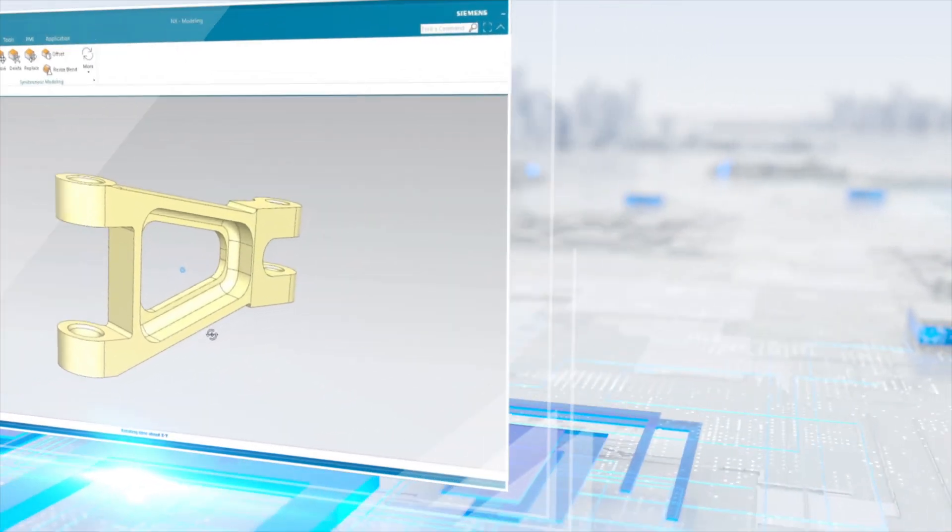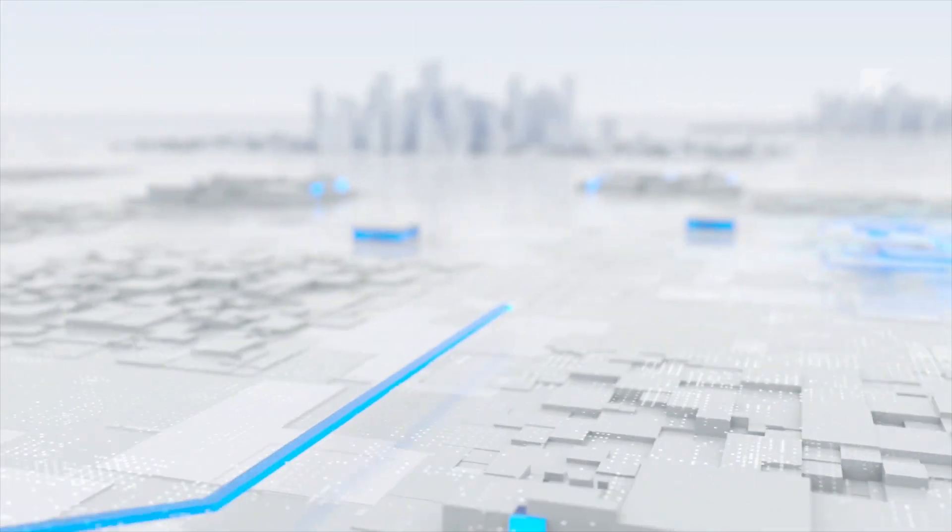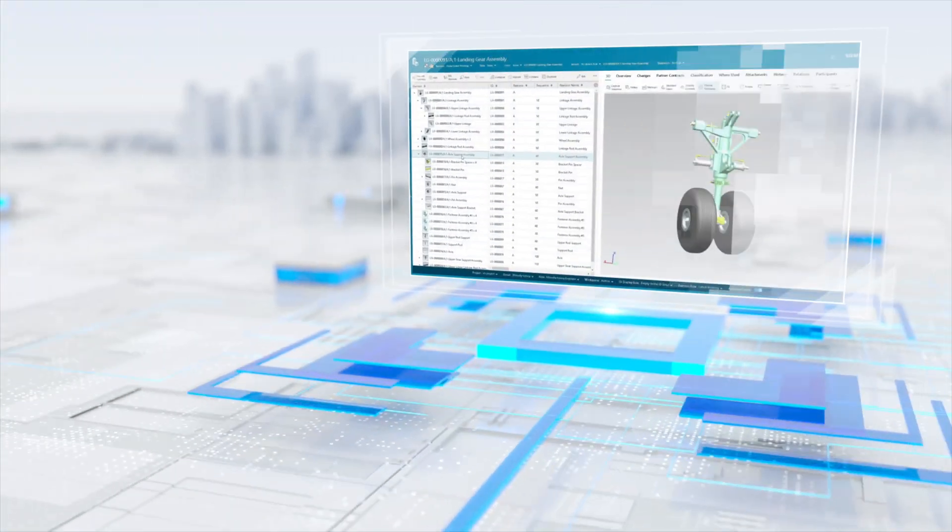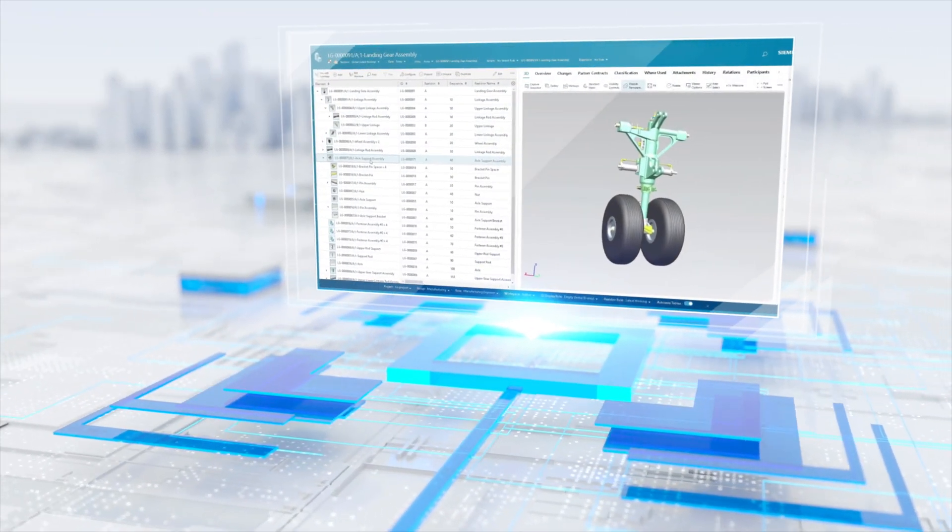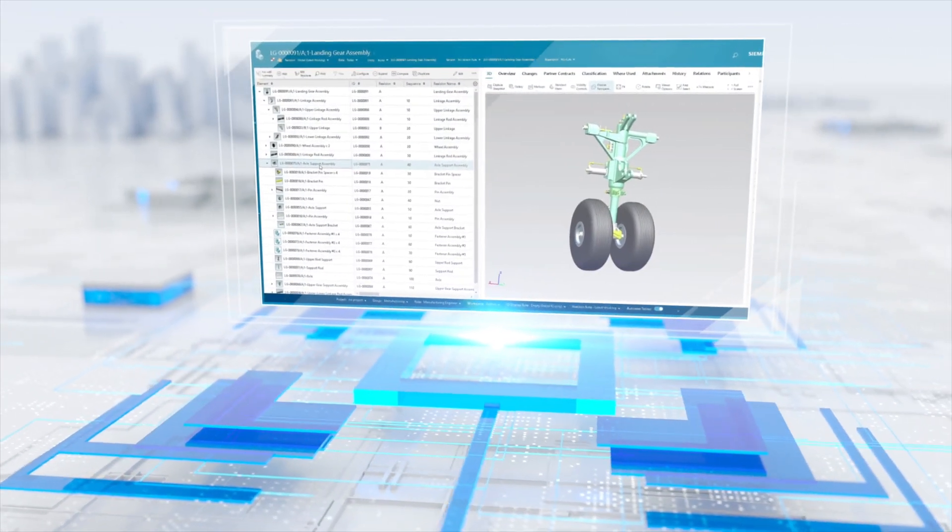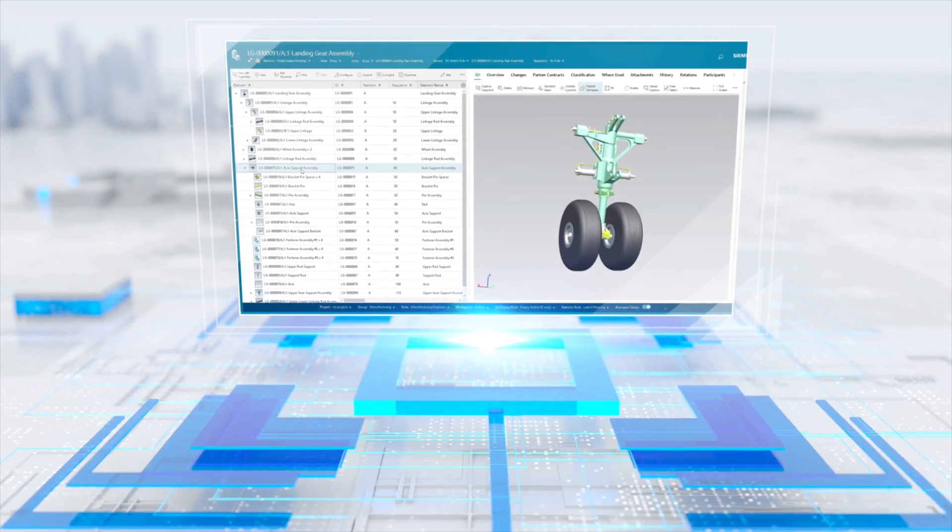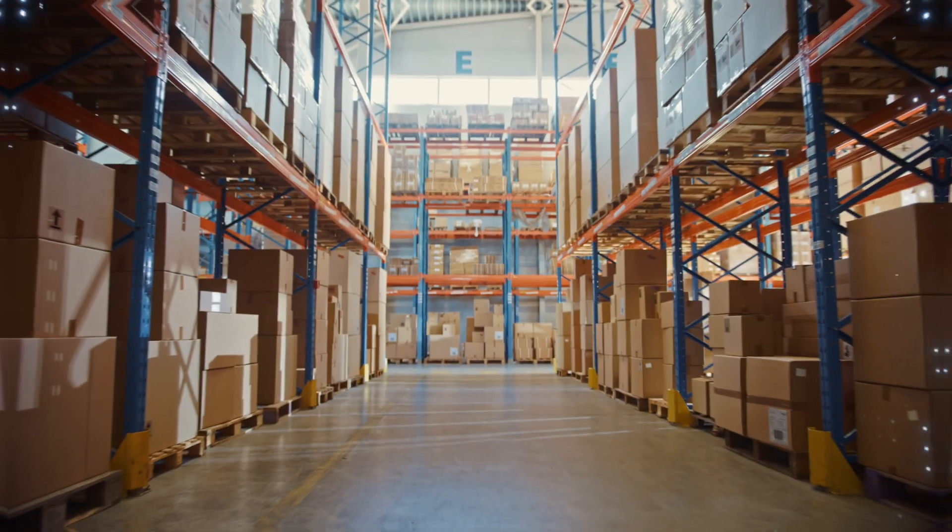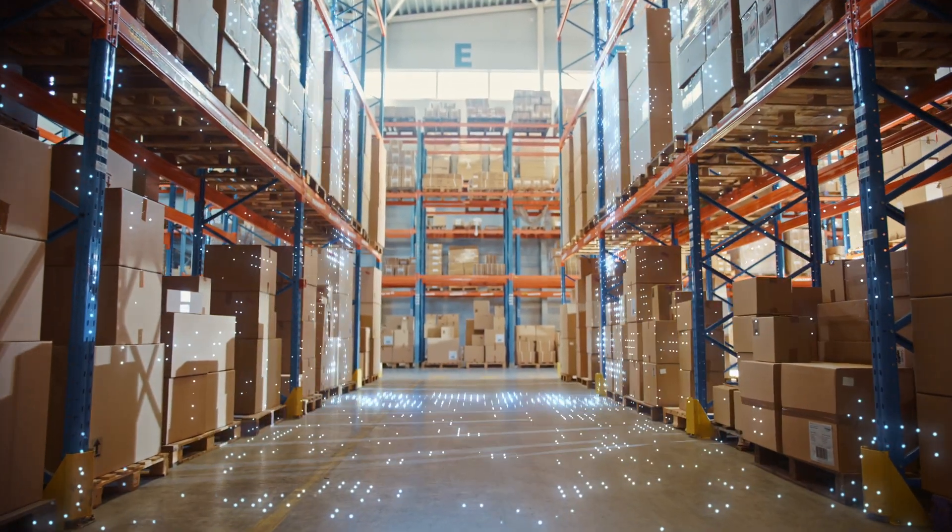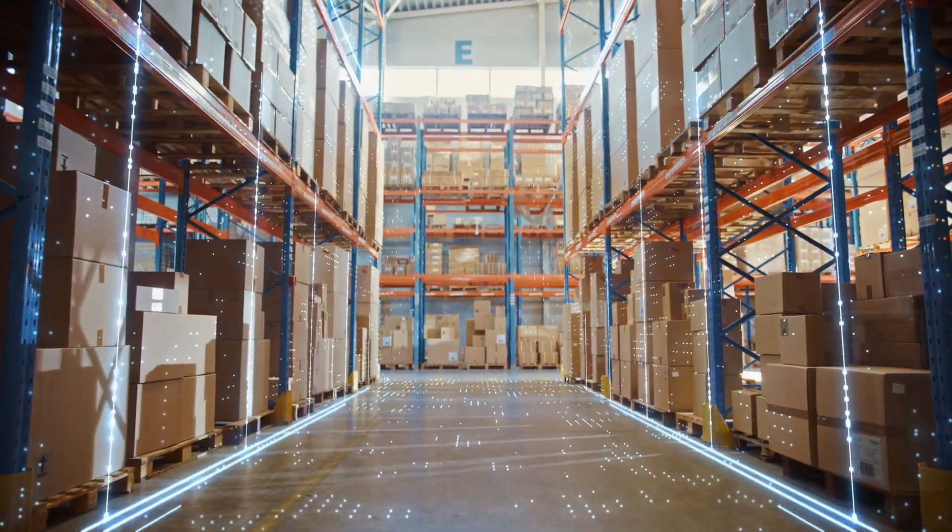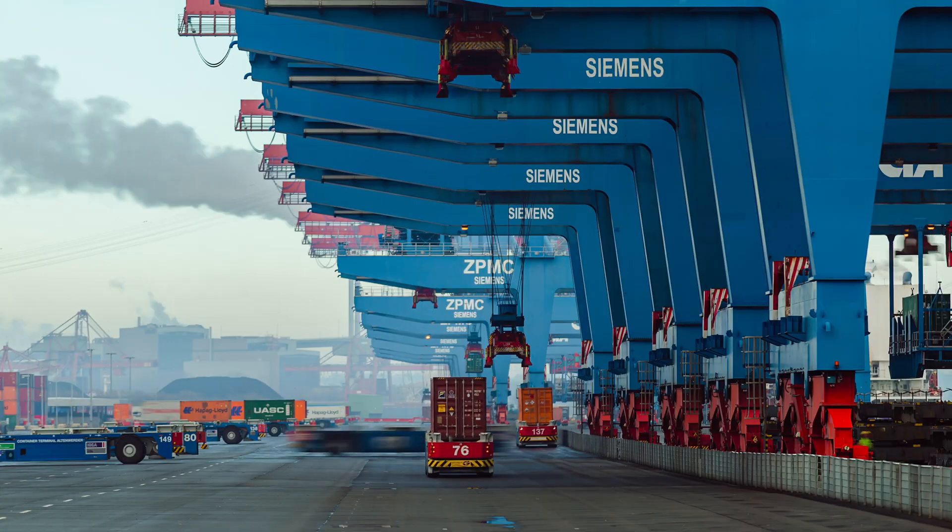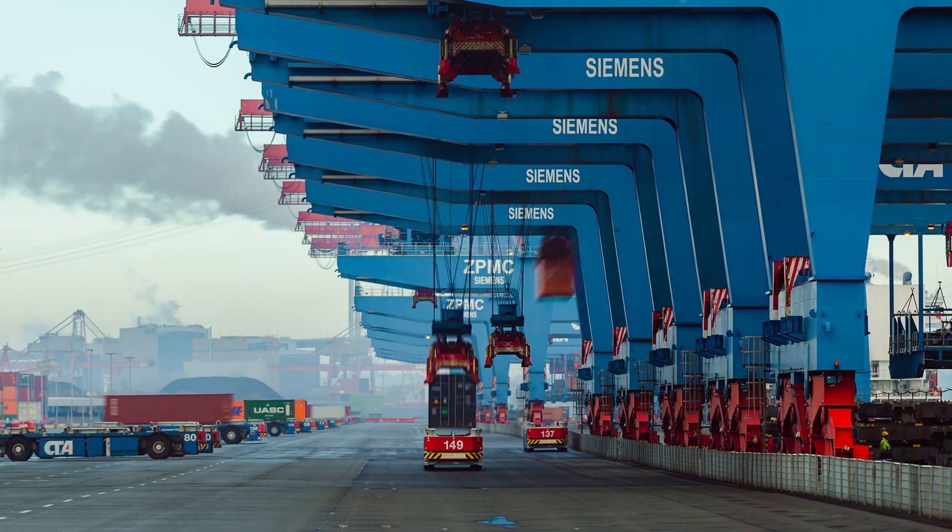While most see TeamCenter as a tool to manage engineering data alone, Engineering USA leverages TeamCenter to help customers connect, align and control their data across departments and processes. As a result, they can bring better products to market ahead of the competition.